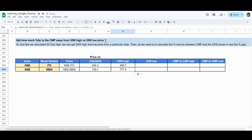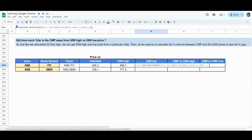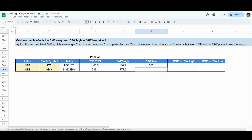If I copy-paste that down, we get the 52-week high price for SBIN as well. Now similarly, if you want to calculate the 52-week low, what changes do we need to make? We need to change high to low, and sorting will be true because we want ascending order. Once sorted ascending, the lowest of the lowest price comes to the top. So highest of the highest when sorted descending; lowest of the lowest when sorted ascending. The INDEX of second row and second column then gives you the low. We get 372 for ITC and 503.45 for SBIN.